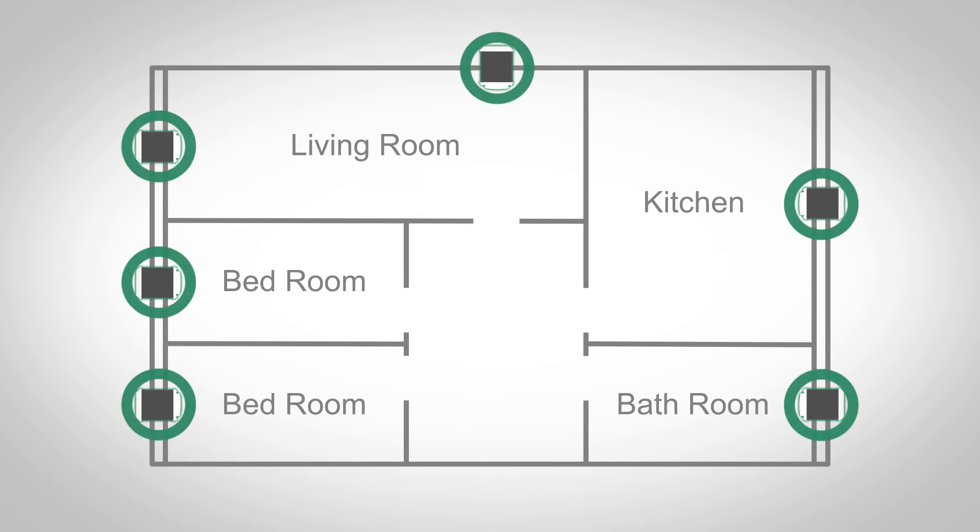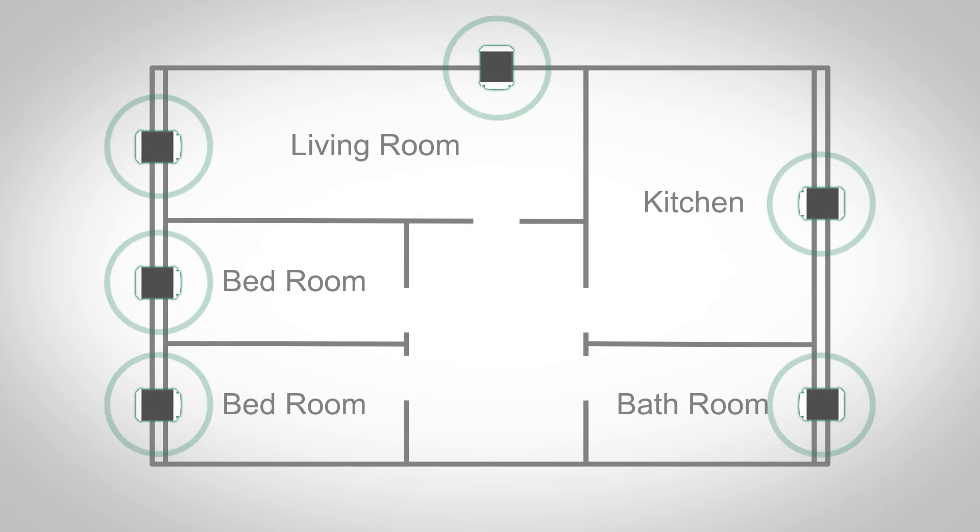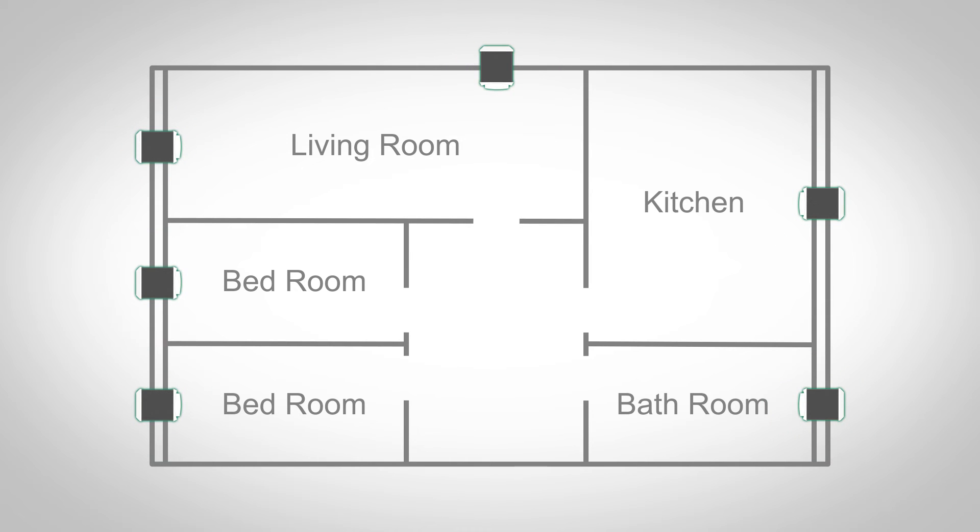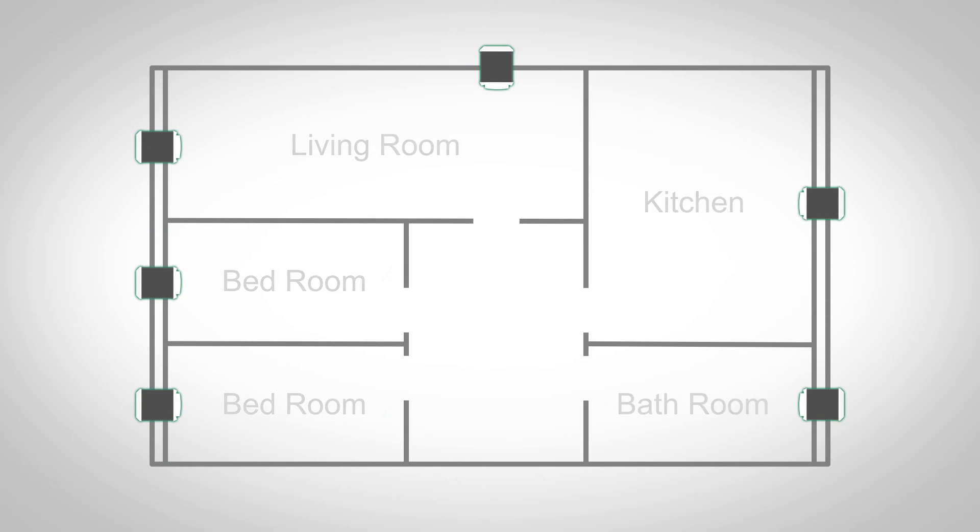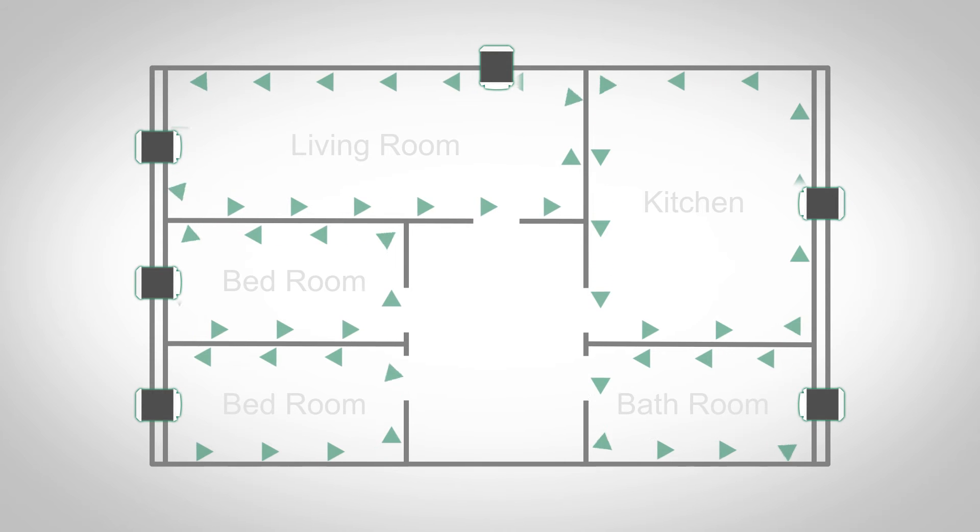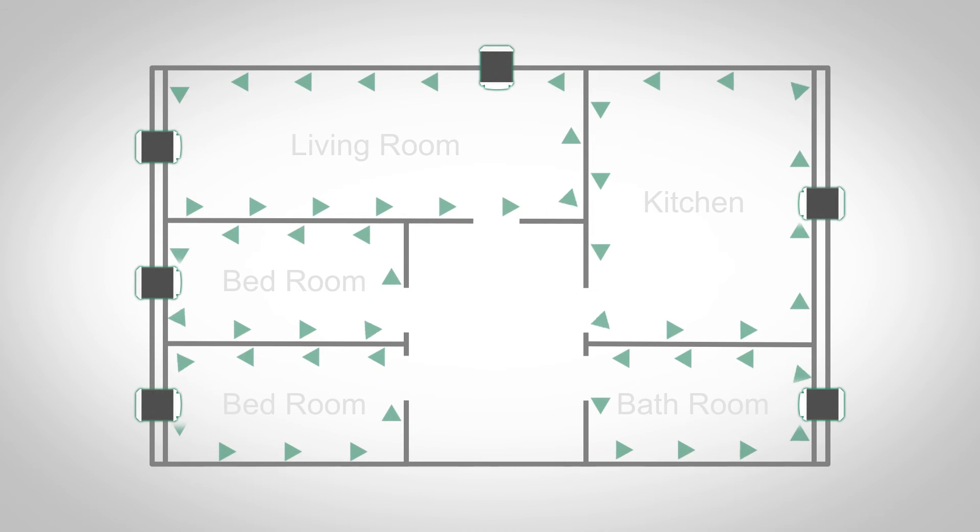Here we can see Muro units installed in each of the habitable rooms and wet rooms in a home. Each Muro ventilates an individual room.